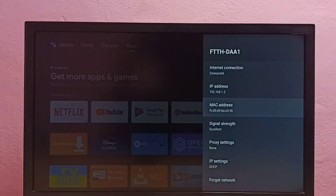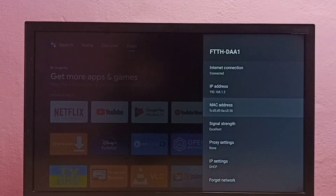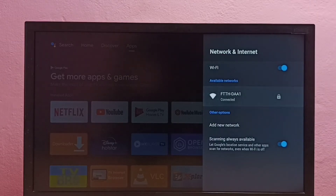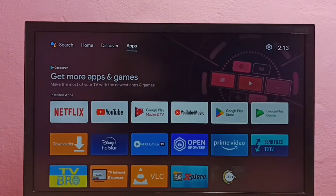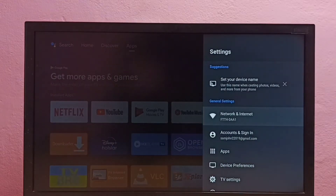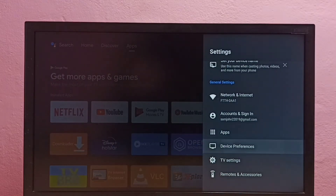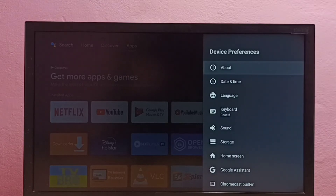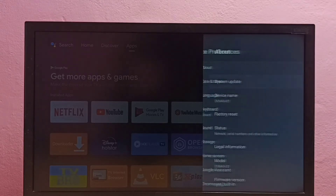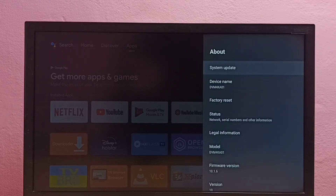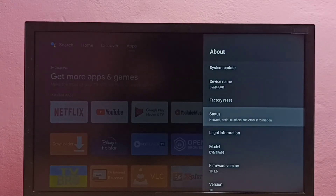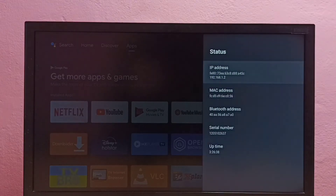And this is the MAC address. So this is method one. For method two, again select Settings, then go to Device Preferences, then select About, then select Status, and here we can see the IP address.